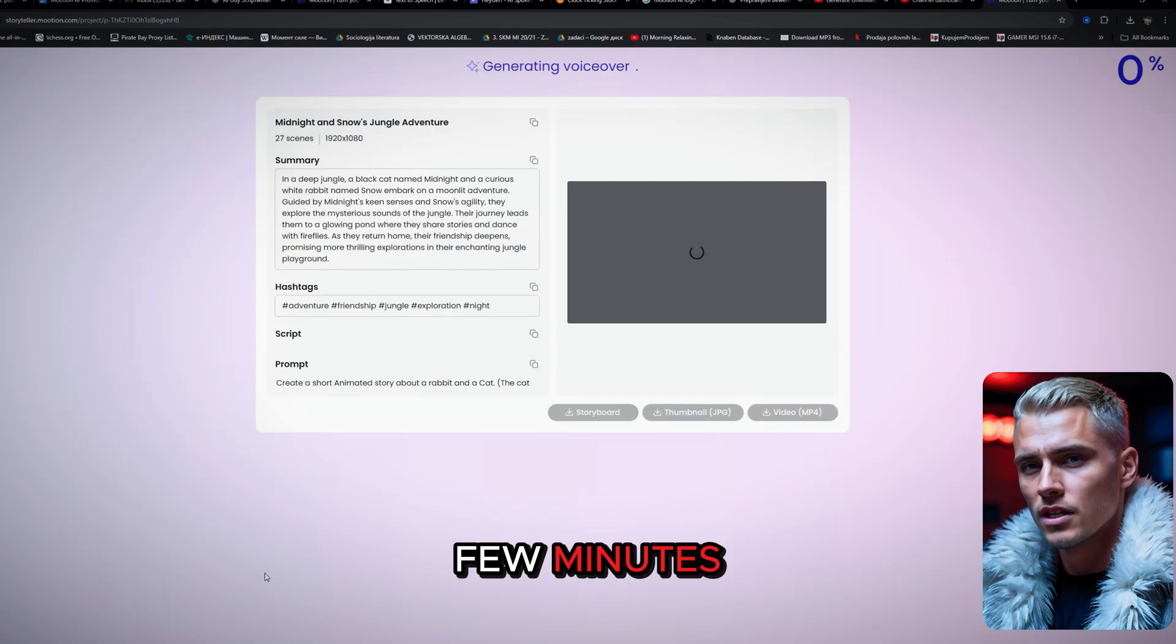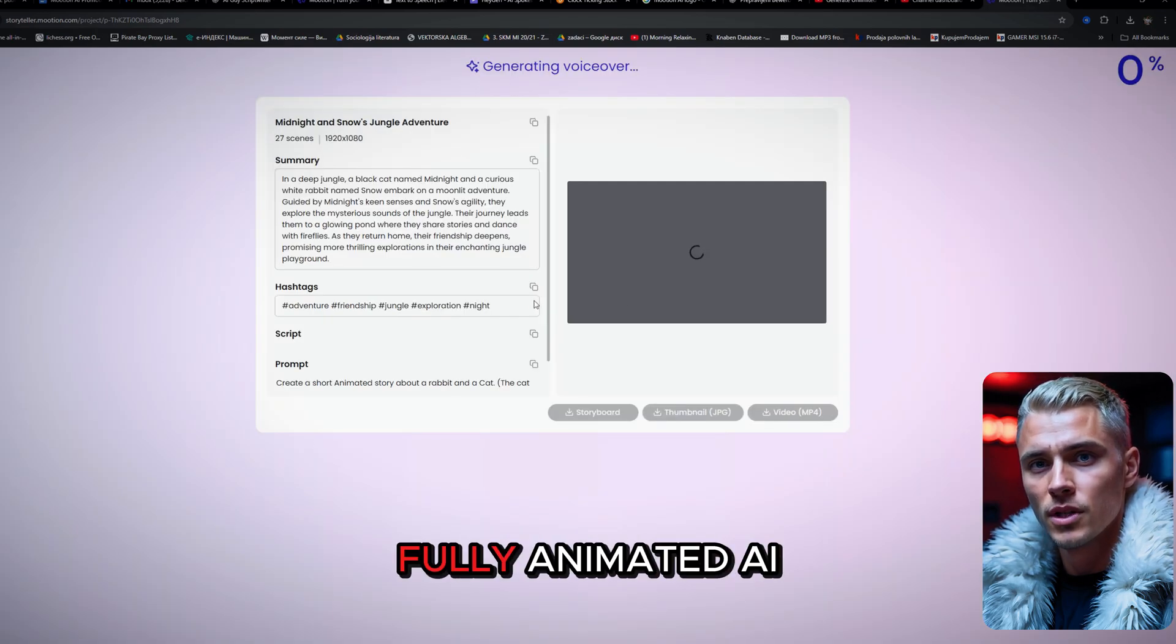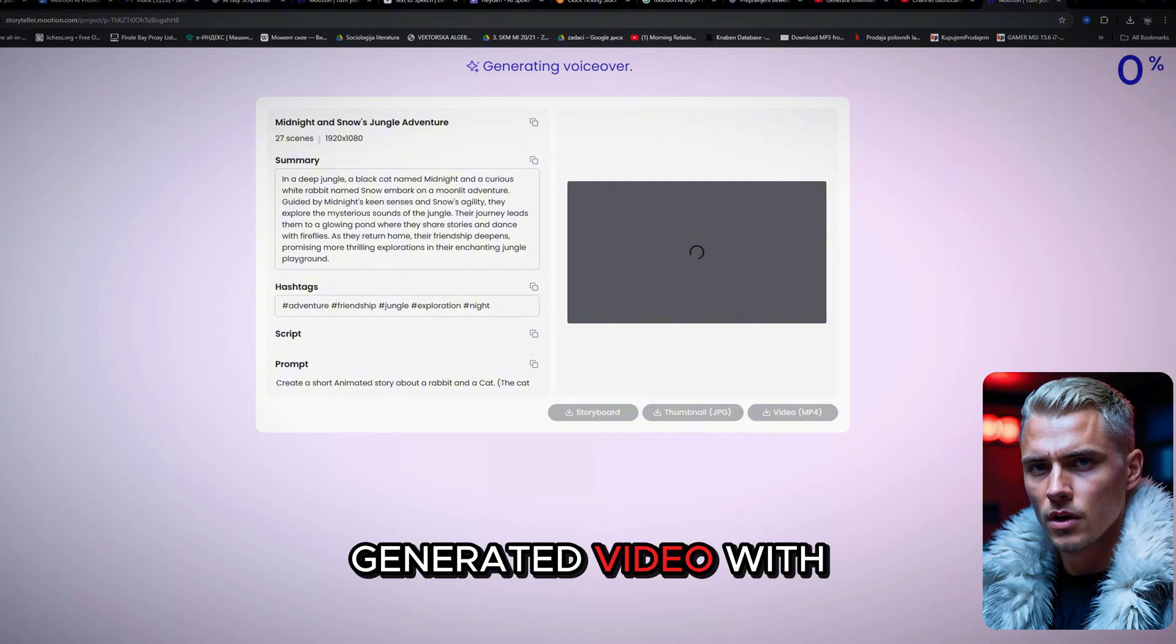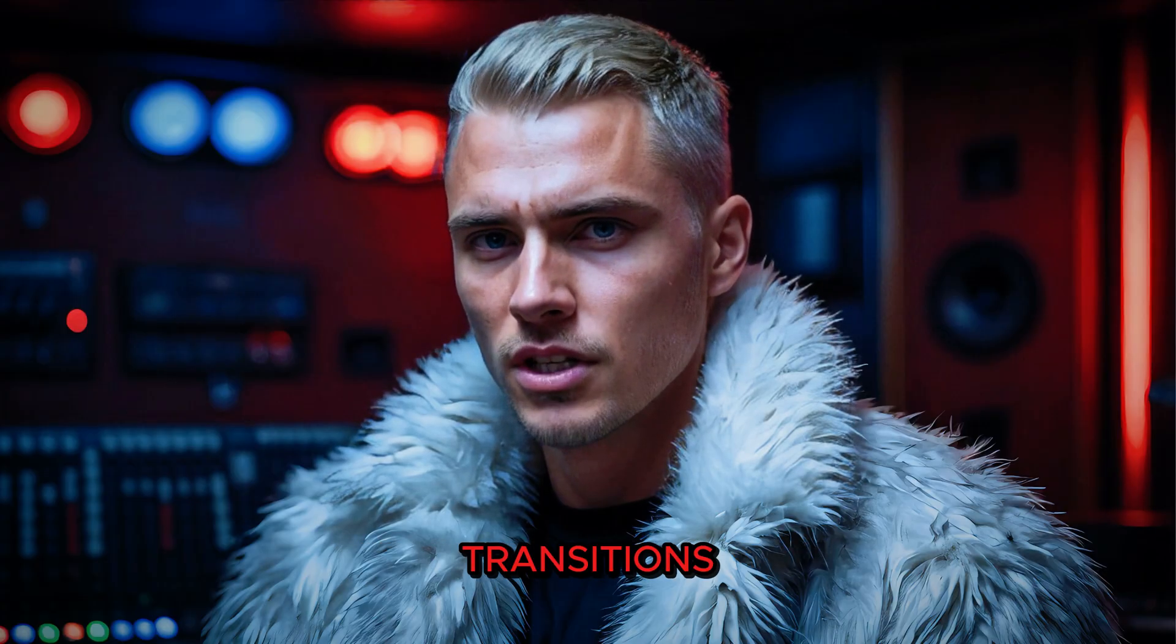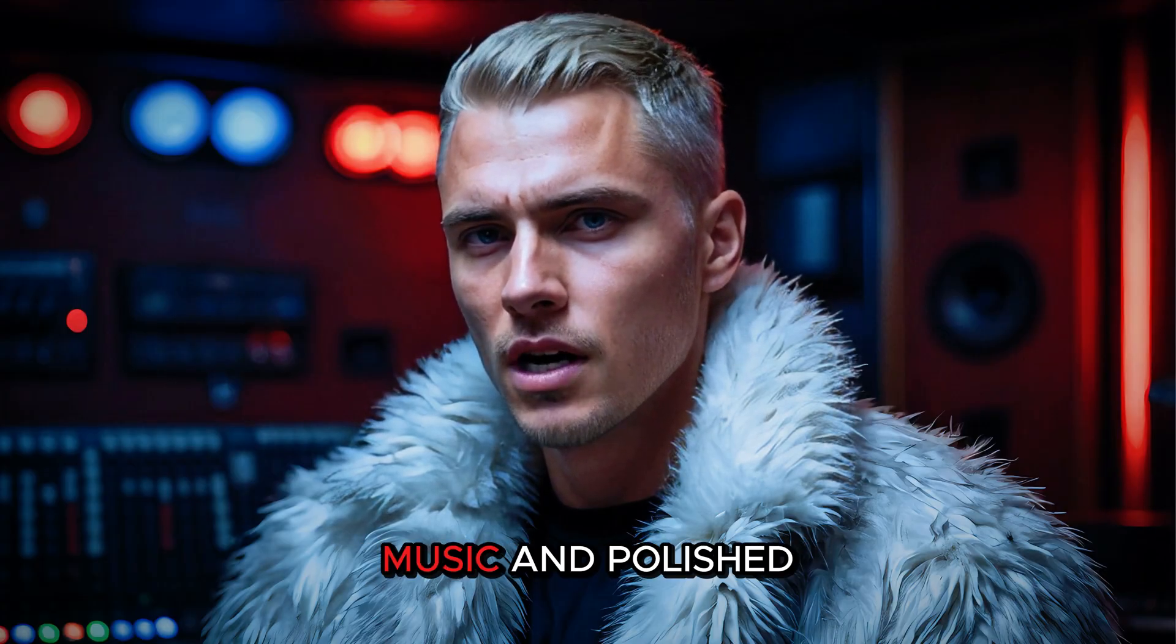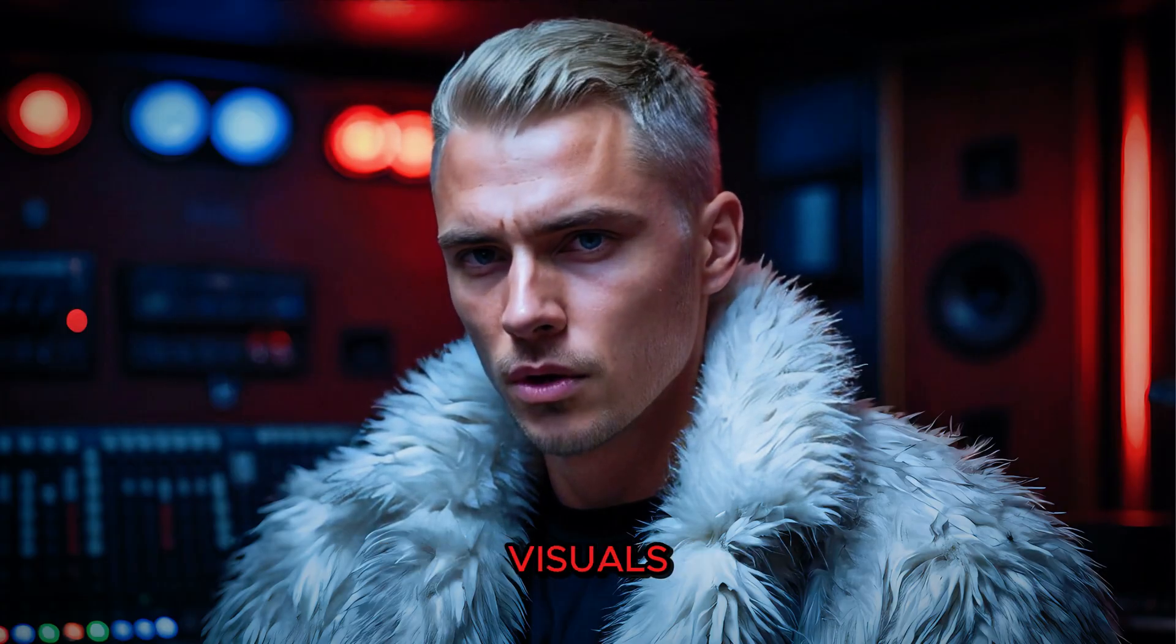In just a few minutes, you'll have a fully animated AI-generated video with transitions, music, and polished visuals. Let's see what we created.